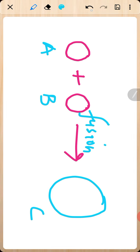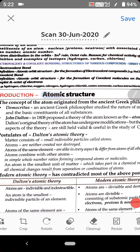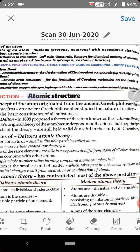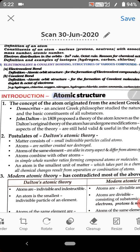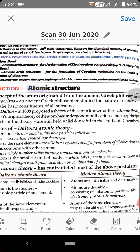Now let's come to the third postulate of John Dalton. According to the third postulate, atoms of the same elements are alike in every aspect and differ from atoms of all other elements. So the third postulate states that atoms of the same element are alike in their properties.